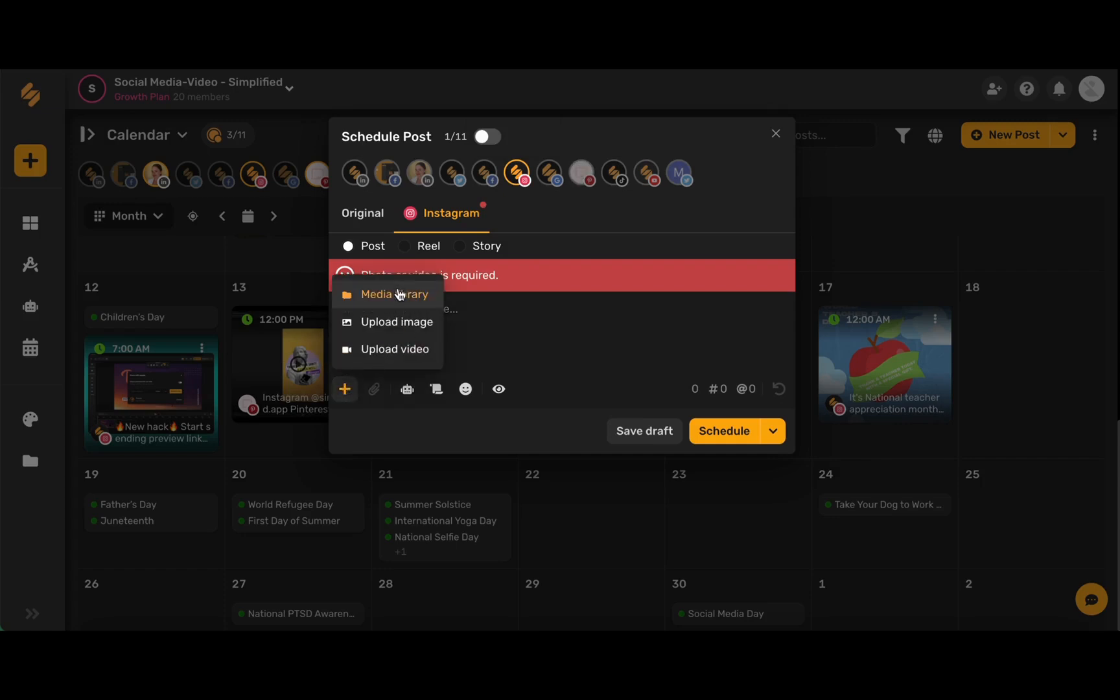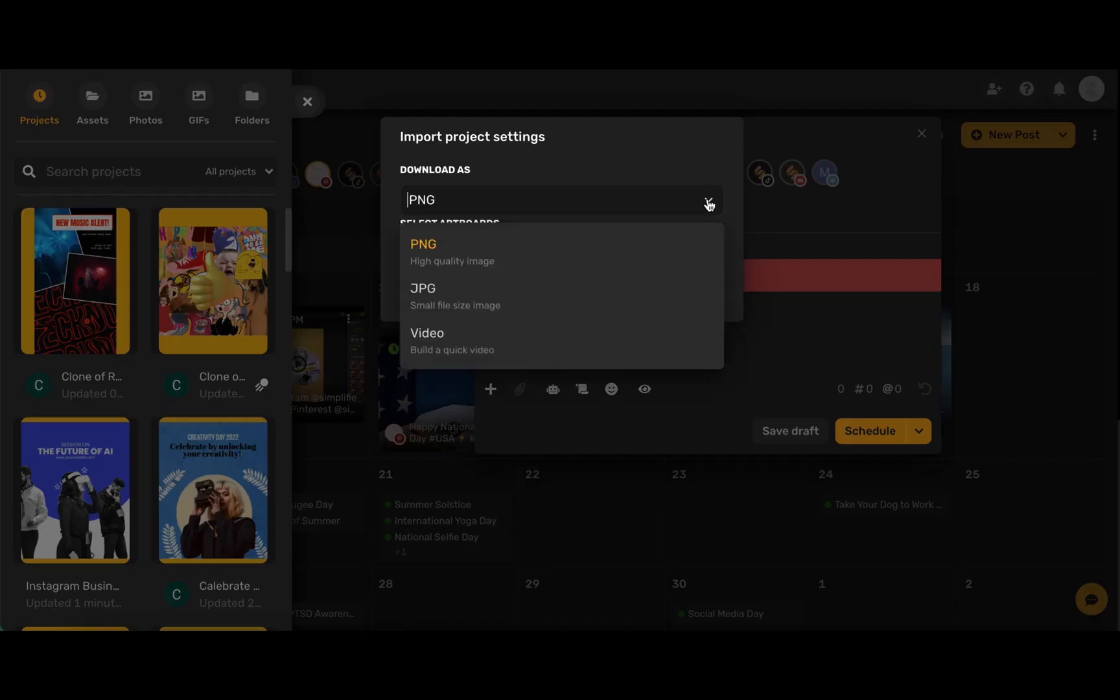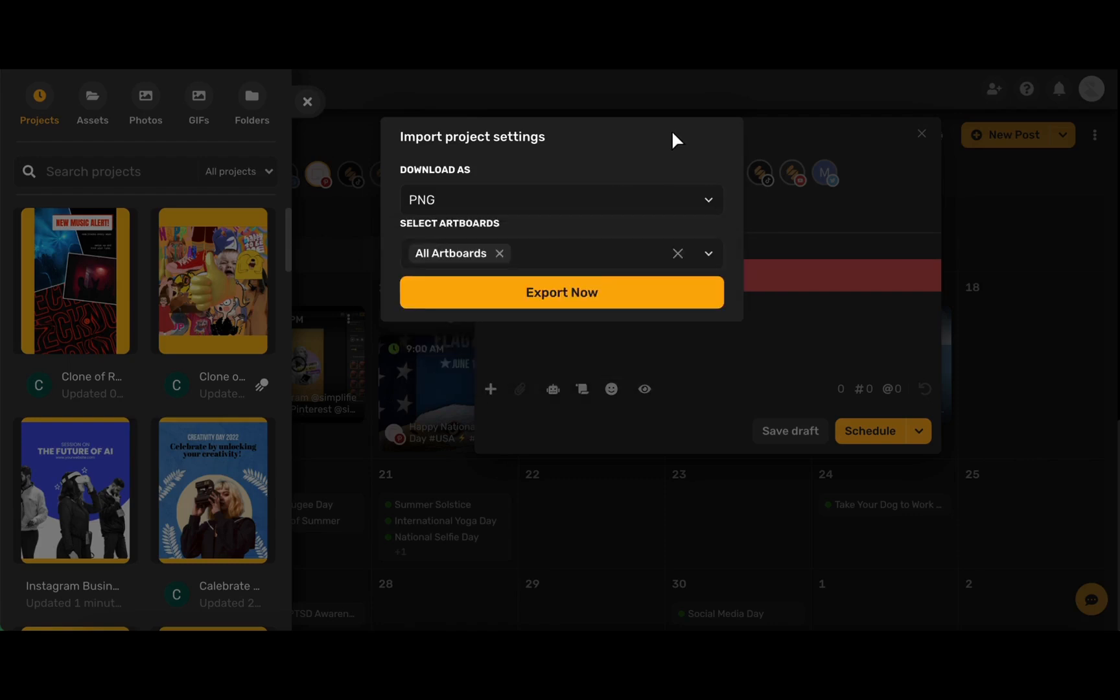You can either upload from your media library or you can browse from Simplified's amazing stock libraries. Upload as a PNG if you're posting a still image or upload as a video if you're uploading a video.